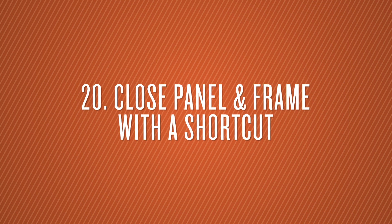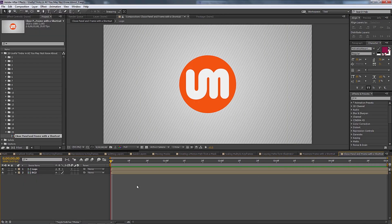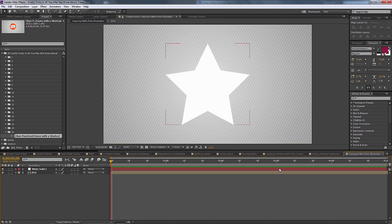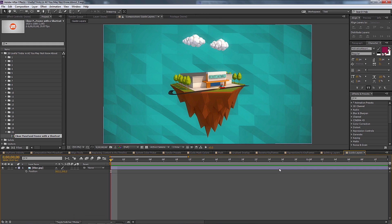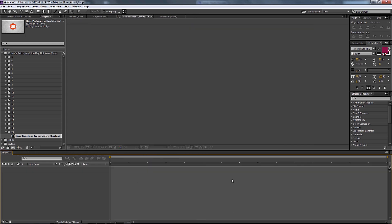Number twenty is closing panels and frames with shortcuts. Over time you accumulate many open panels. To close them quickly: Ctrl+W closes panels one at a time. If you want to clear out an entire frame — all panels at once — the shortcut is Ctrl+Alt+W.